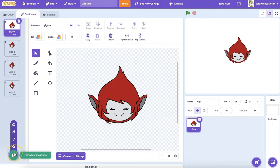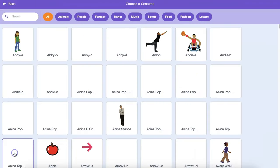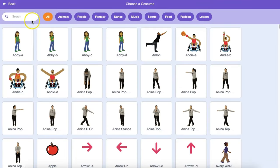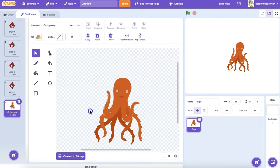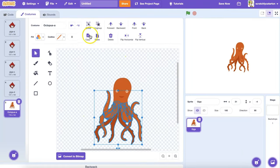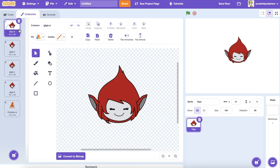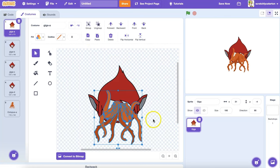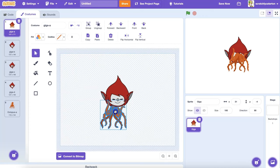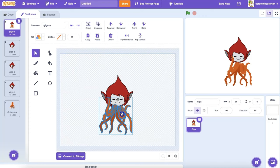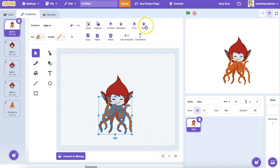Now I'm going to go to the Choose a Costume library, and I'm going to look for the octopus. I only want the octopus's legs, so I'm going to use my Select tool to select all the legs, copy them, go back to Giga, paste them, and then I can change the order. I'm going to send these to the very back, so that Giga's head is on top.